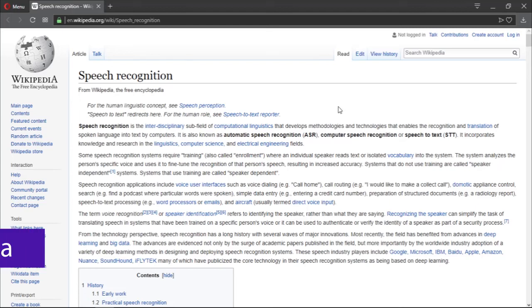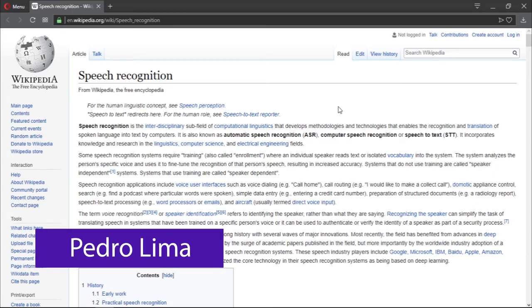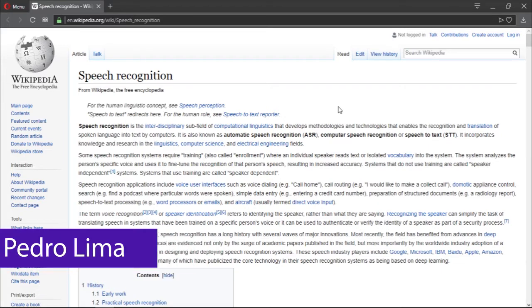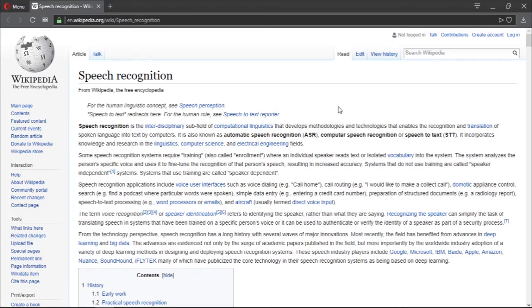Hi guys and welcome to another video. In this video I'm going to talk about speech recognition, which is a topic that I'm fascinated about. Let's start by reading and I'm going to give you guys my take on speech recognition.